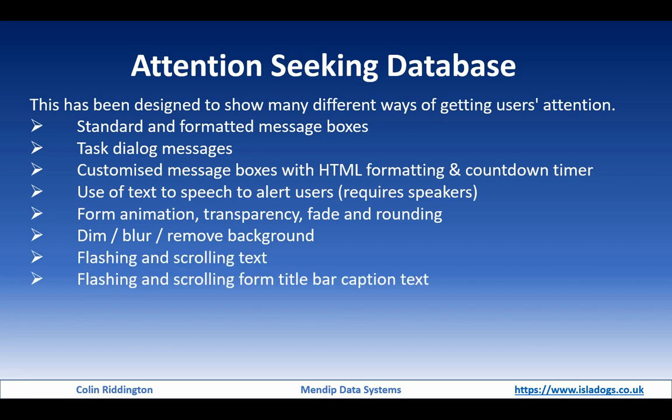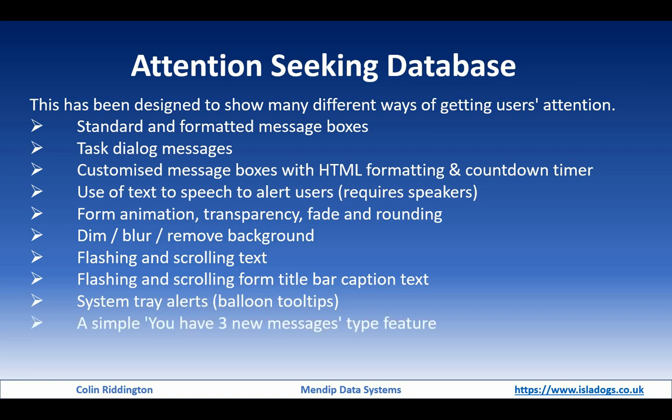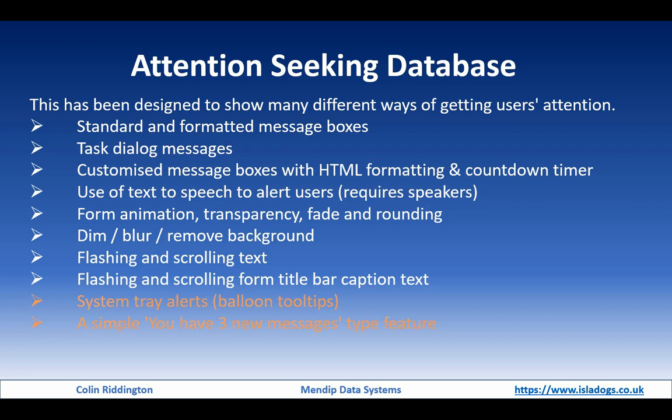In video three, we looked at text effects, both flashing text where it flashes on and off, and text that scrolls across the screen. We also looked at doing the same things with the caption text that appears in the form title bars. And in the fourth of the videos in this series, we're going to look at system tray, sometimes called balloon tooltips, as well as a simple 'you have new messages' feature.